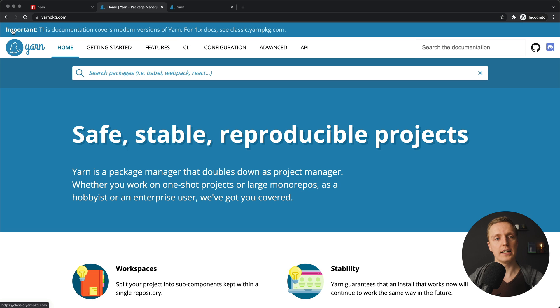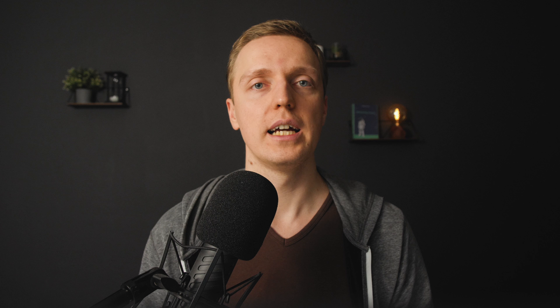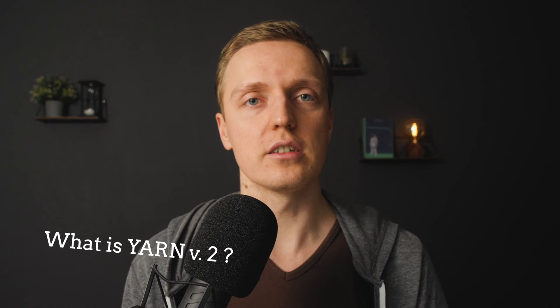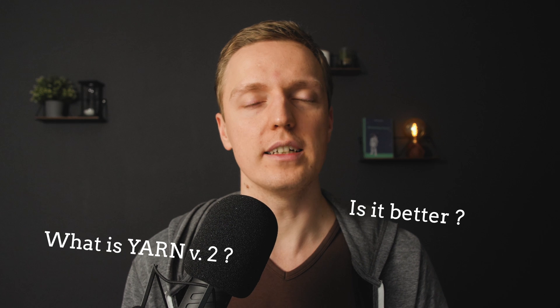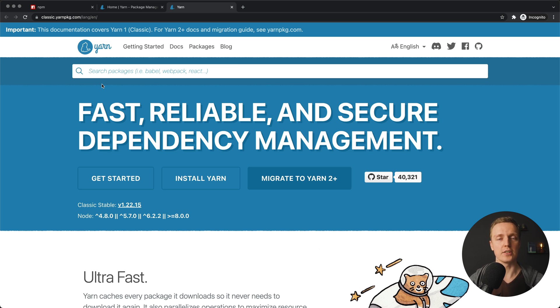But that's not all — we have YARN classic (version 1) and on the official website there's an important notice that the documentation covers the modern version of YARN, which is version 2. You can jump to classic.yarnpkg.com for version 1. Most people use YARN 1 as an alternative to NPM, but the question is: what is YARN 2, is it better than YARN 1, and what is the difference? YARN 2 is not just a new version — it's a completely new approach to package management.